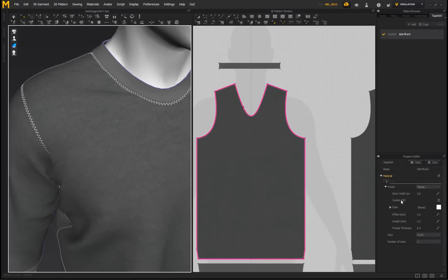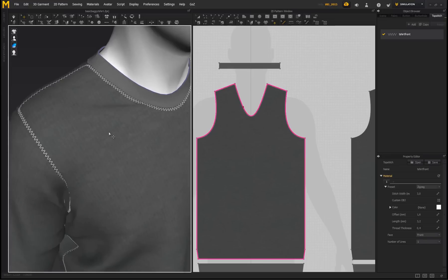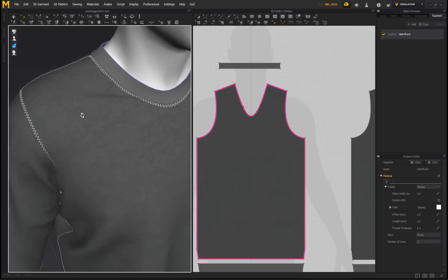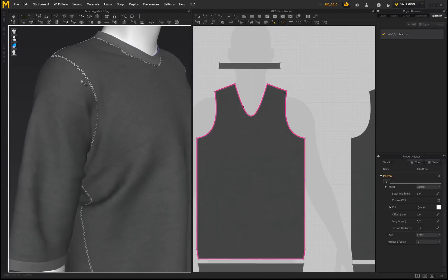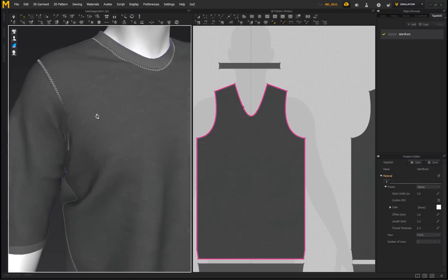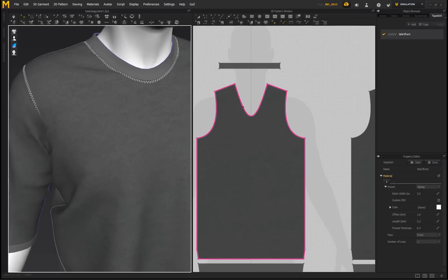Something really awesome is that you can bring in your own custom OBJ. If you've created your own stitch in another program and it tiles correctly and isn't too dense in polygon count, you can import it and Marvelous Designer will apply that OBJ on your garment. It's also important to mention that this stitching is actual geometry — when you export your garment it exports the stitching as geometry too, so if you take it to ZBrush you'll still have that geometry to modify and apply materials to.